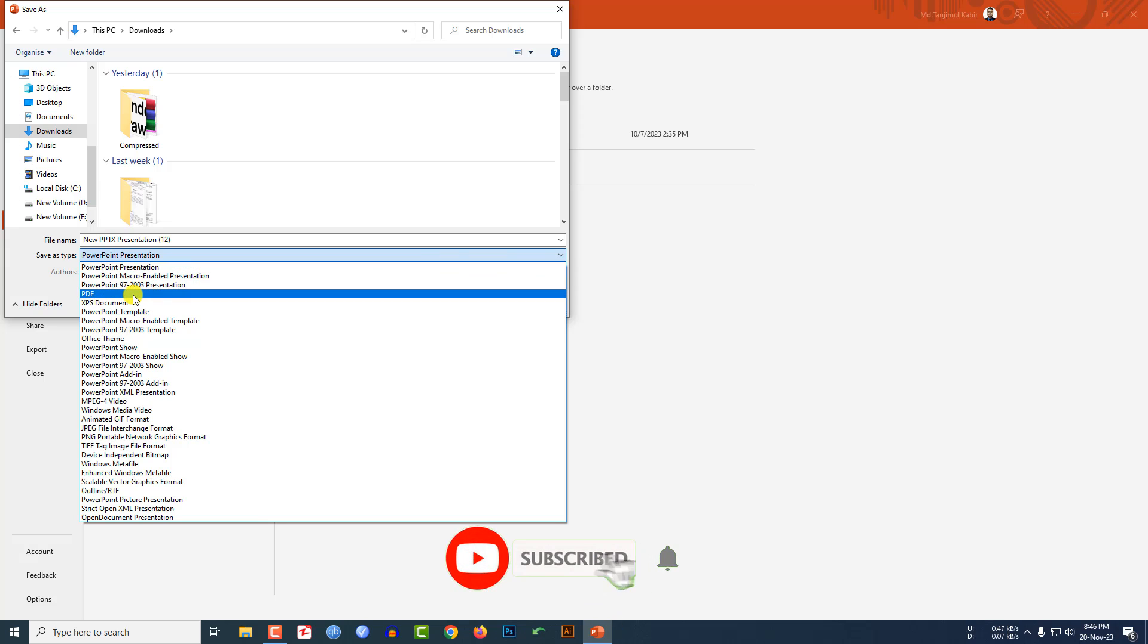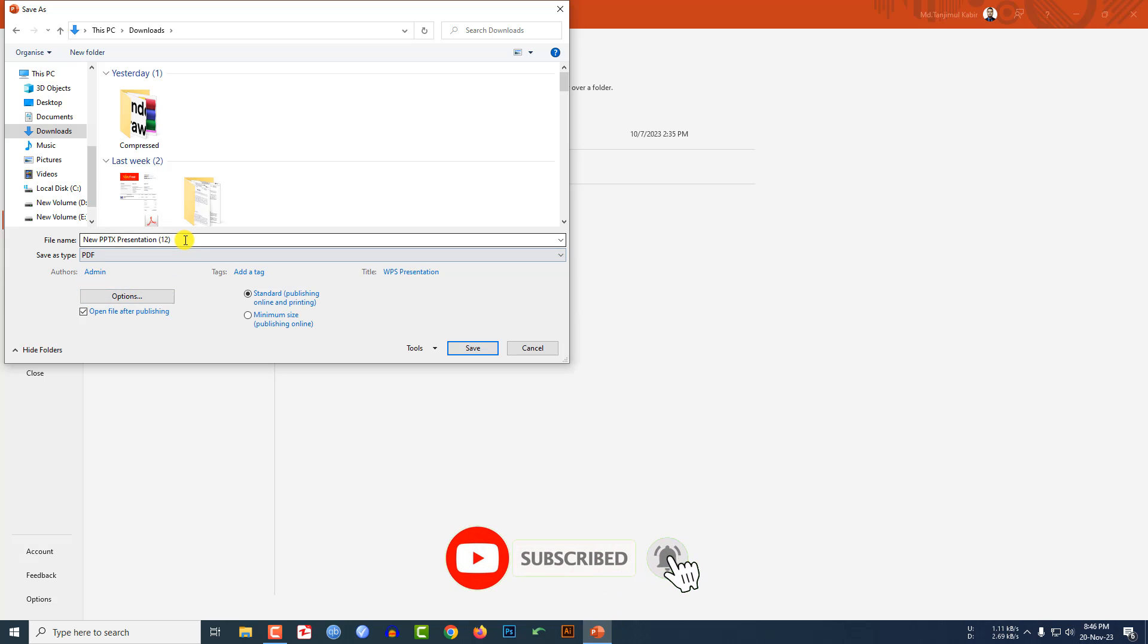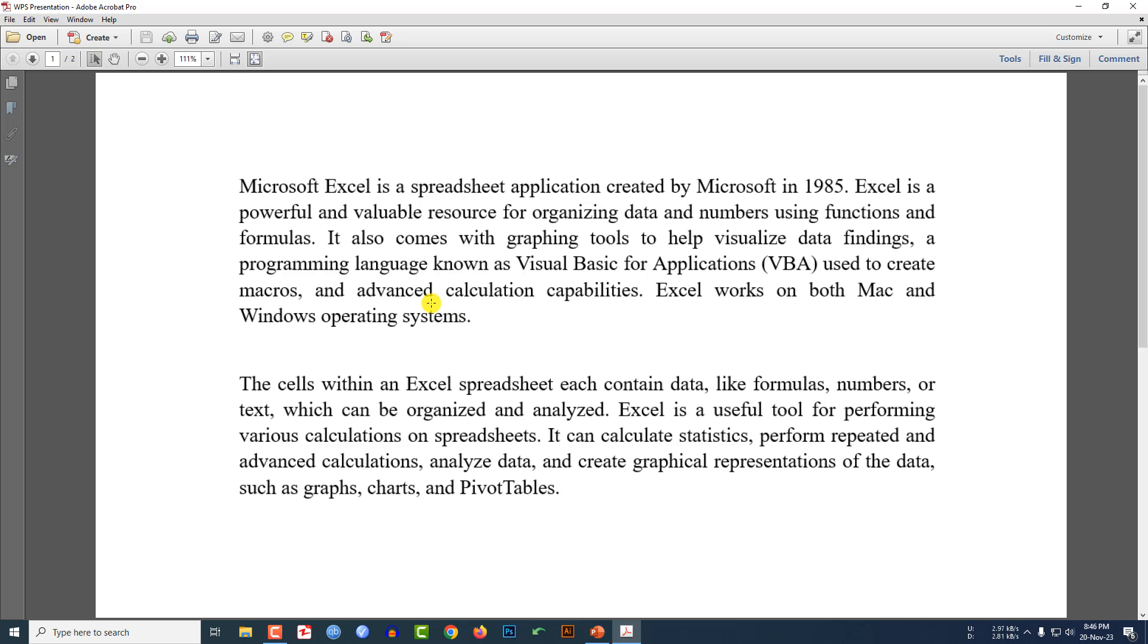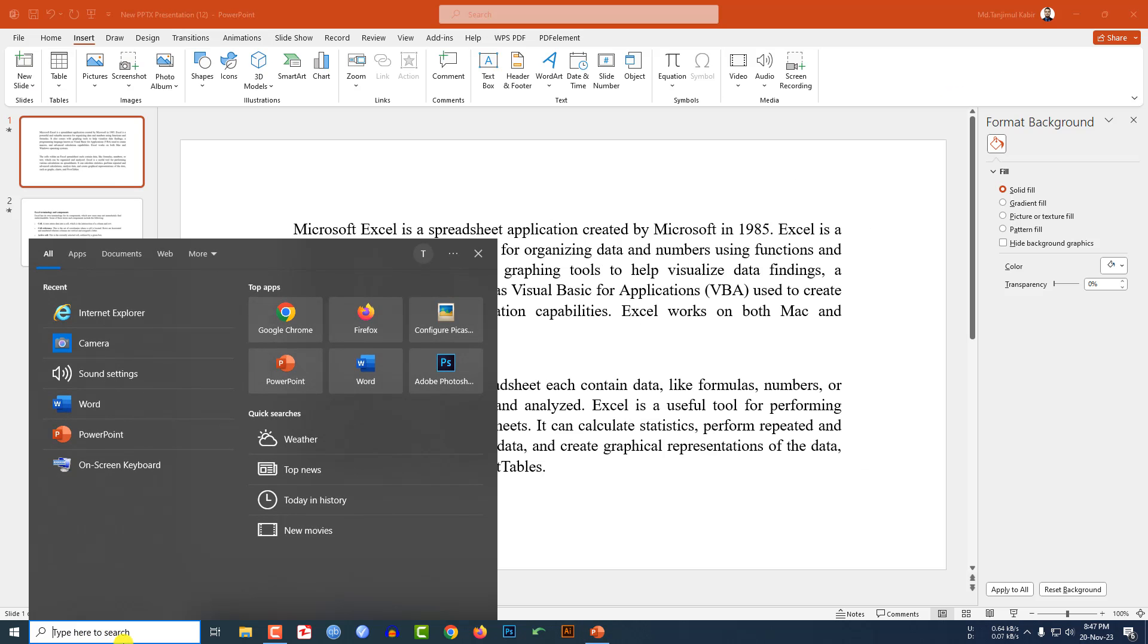Click on PDF and give a name PPT PDF. Let me click on Save. Here you will see my PowerPoint document has been saved as a PDF file. Now I have to go to my search bar and type Word.